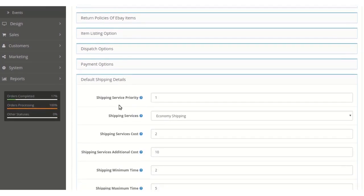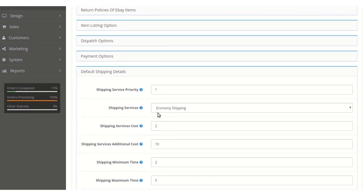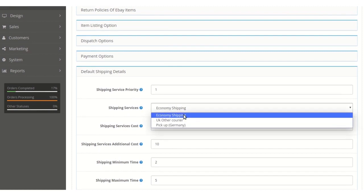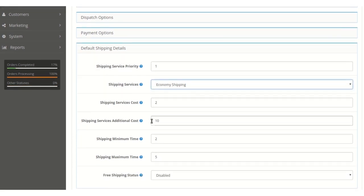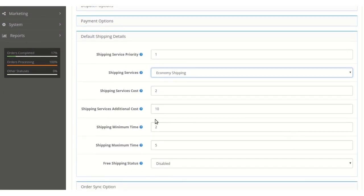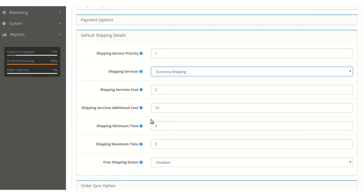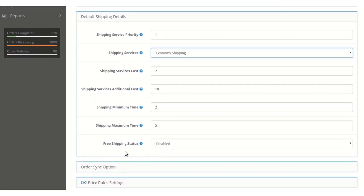Under Default Shipping Details, the admin can define shipping service priorities for exported products. The shipping service can be set to economy, UK couriers, other couriers, or pickup in Germany as per requirements. The shipping service cost and additional costs can also be configured, along with the minimum and maximum shipping times for exported products.